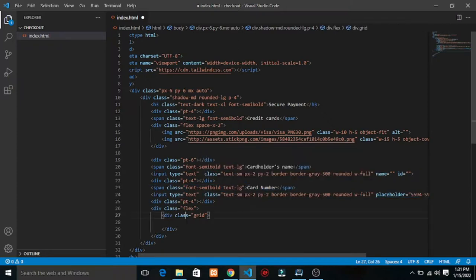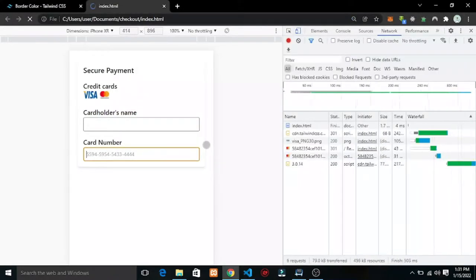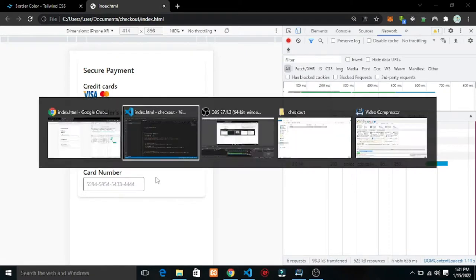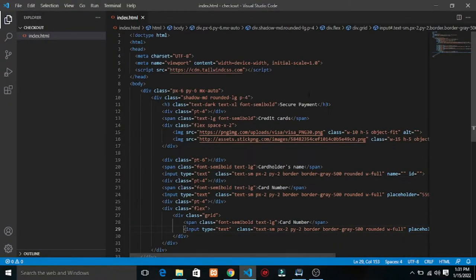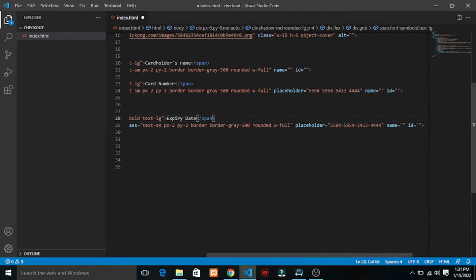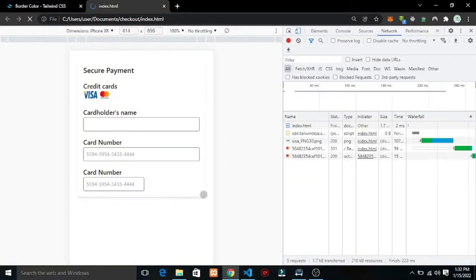They can be like parallel to each other. Let me check this out. Good — this is valid. For the expiry date field I'll add a placeholder of 'MM/YY'. Let me save and refresh.